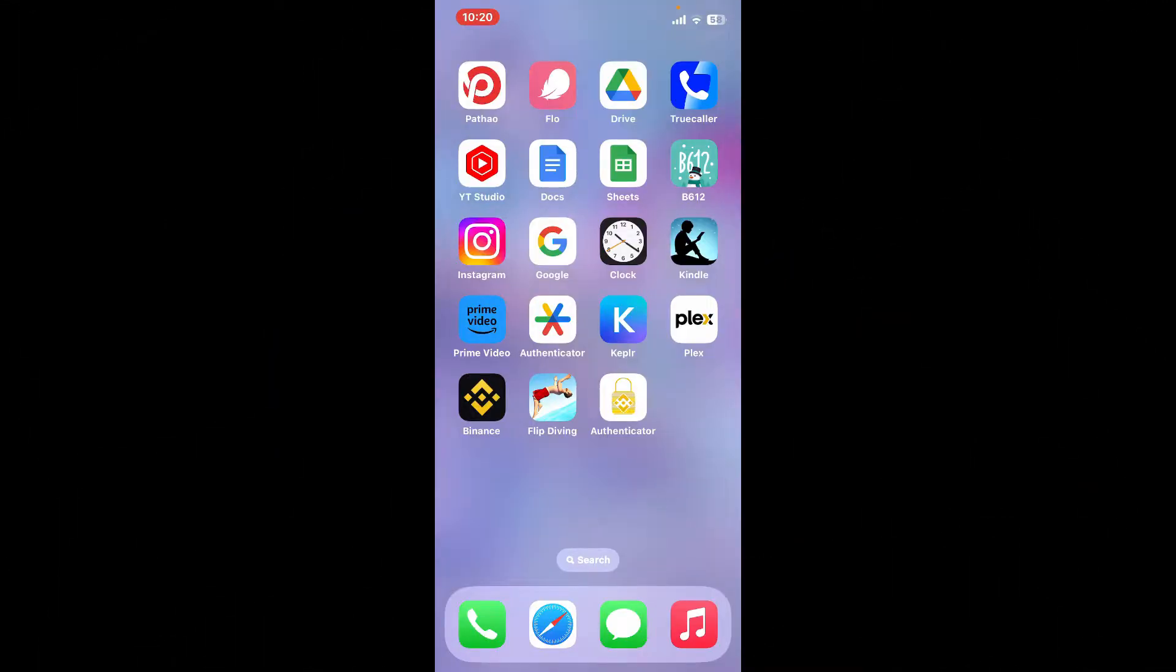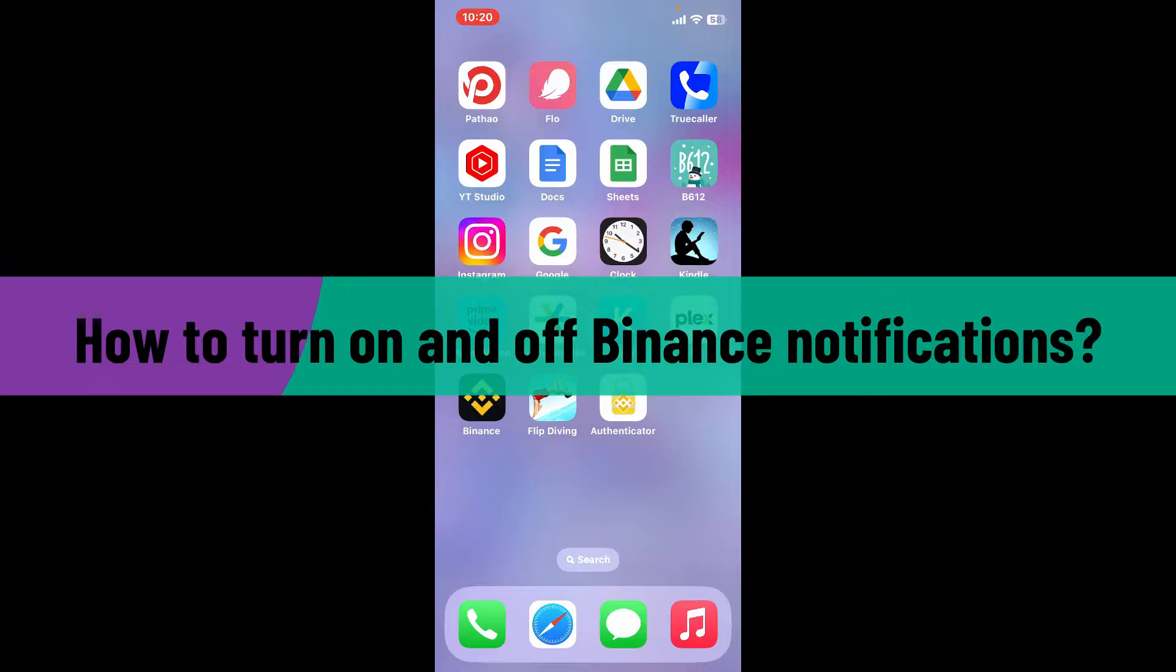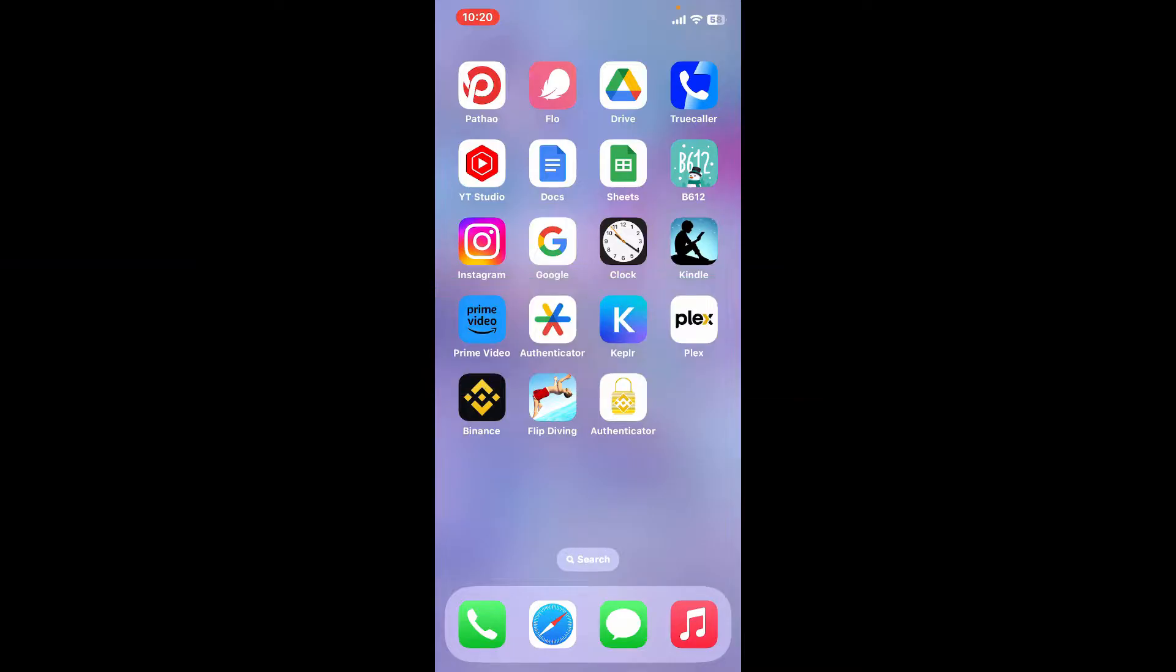Hi everyone, welcome back to another video from Webtech Tutorial. In today's episode, I'm going to be showing you how to turn on and off Binance notifications. So without wasting much of our time, let's dive into the video.